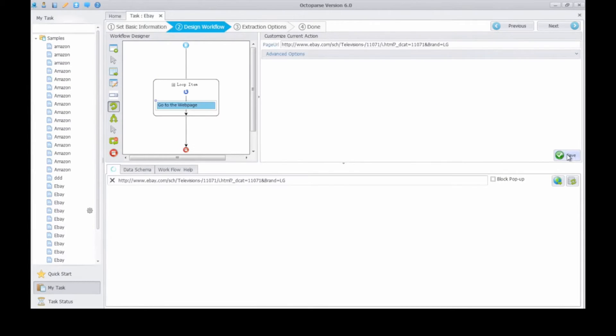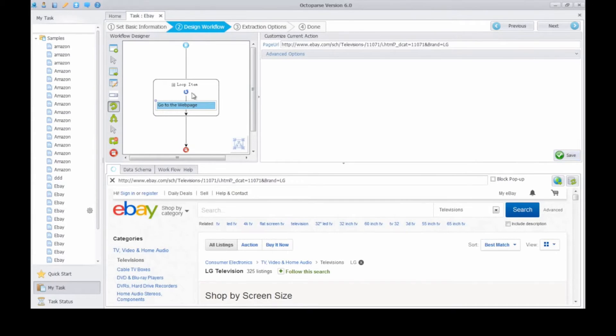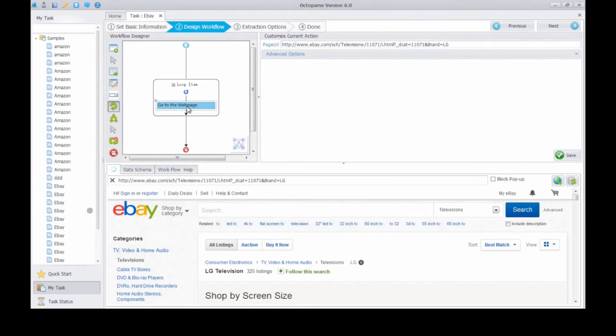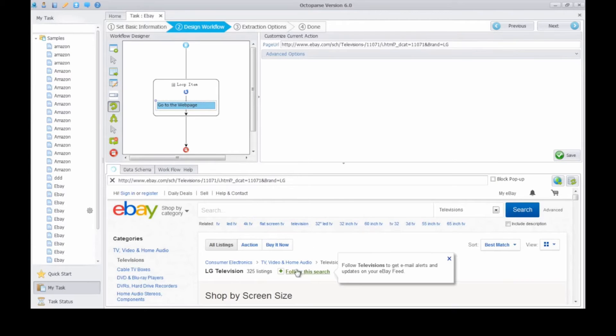Now you can see all the URLs have added in the loop item list. After creating go to the webpage action in the loop item action box, the program will start the process to navigate each URL you added.